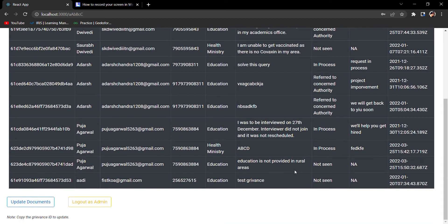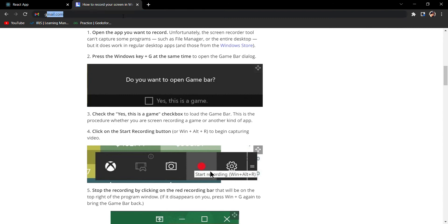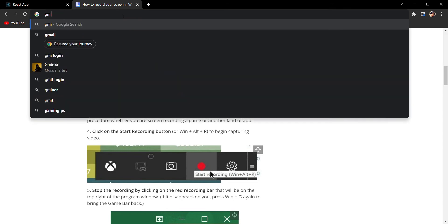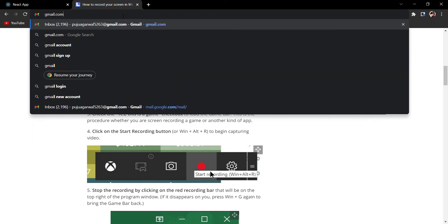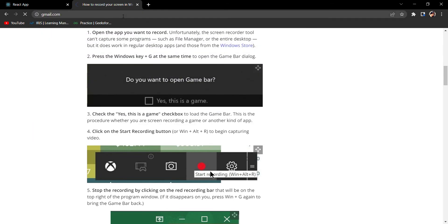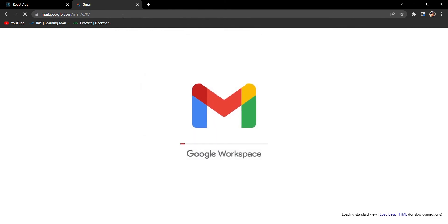Which grievance we filed recently was against Education - that education is not provided in rural areas. First of all I'll show you one more benefit of this project. This is my registered email ID Puja Agarwal that I logged in here.